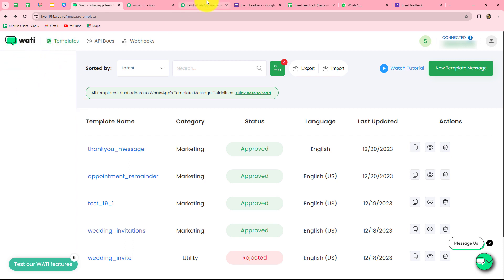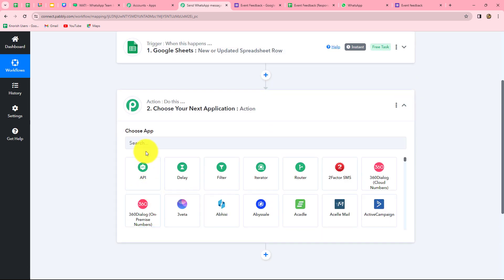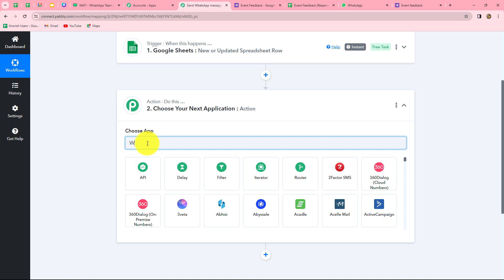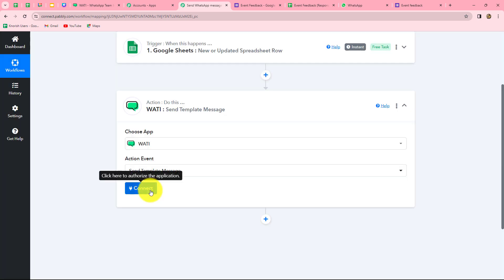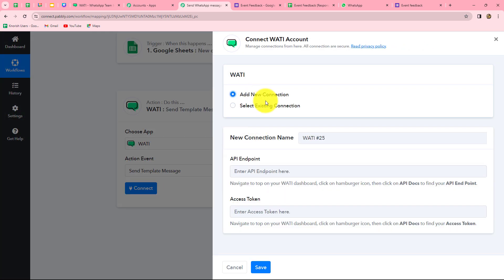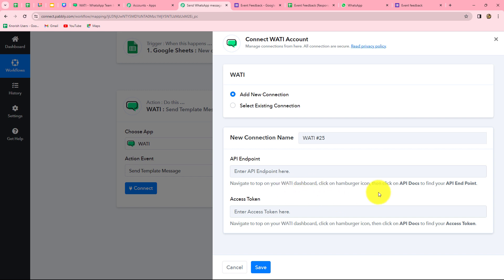If you are using any other application for sending WhatsApp messages, such as Interact or AISNC, you can connect that instead in the action application. We select the action application as Vati, then select the action event as 'Send Template Message.' We click Connect, select Add New Connection, and enter two details: the API endpoint and access token, which we find in our Vati dashboard under API Docs.